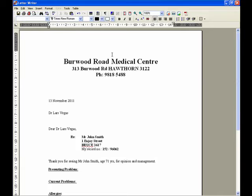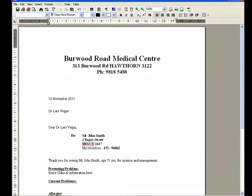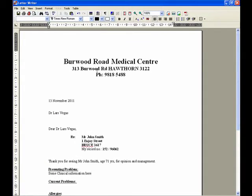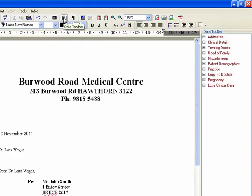Fill in the letter details as normal. Type in the clinical information as required, and insert any required data from the patient's record using the Data button on the toolbar. For a description of adding more complex detail to the letter, look in ZMID's Help menu.